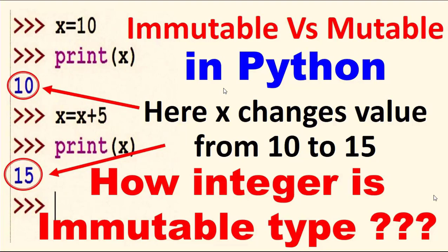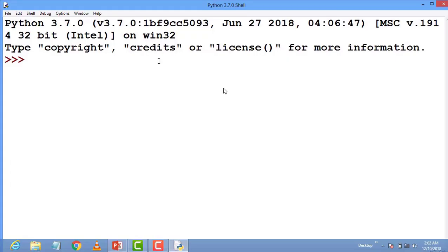Immutable means that can never change their value. So how is x immutable? x is an integer, and integer types are immutable type in Python. So how is integer an immutable type? Let's see.